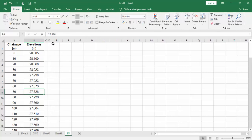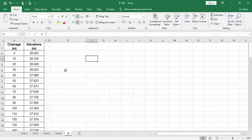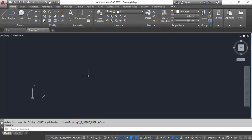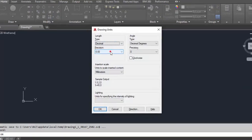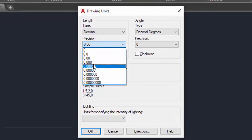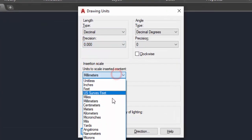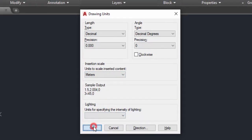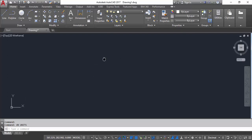In AutoCAD, type units. Then check the precision is 3 and go to meters, so meter settings. Then OK. This is our sheet setting.